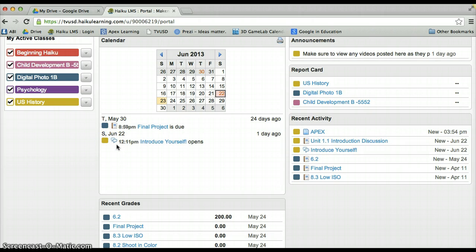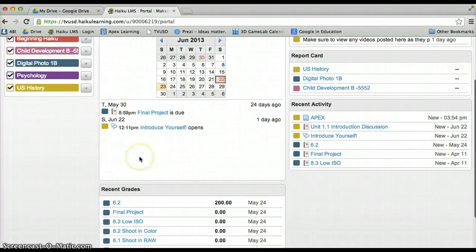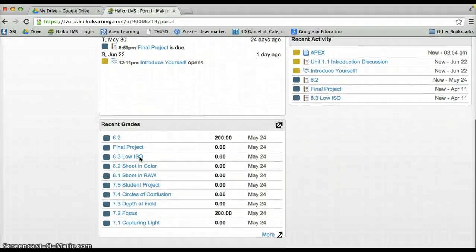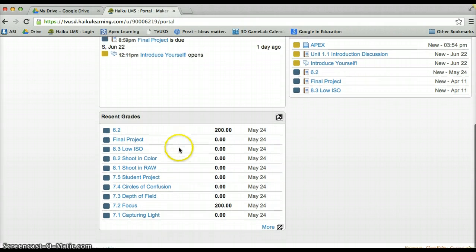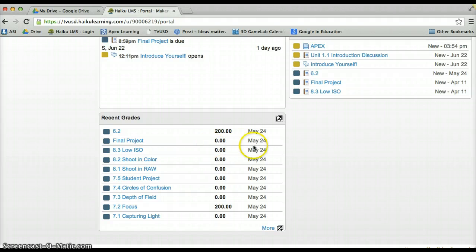Below that, you will see any recent grades that have been posted in Haiku here along with when they were posted and so forth.